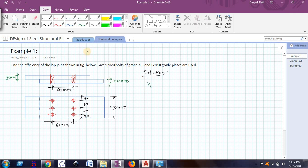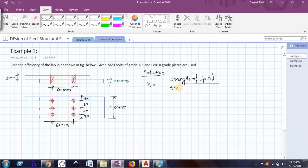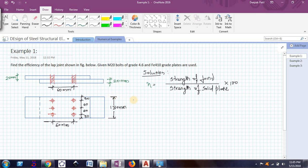To find the efficiency of the joint, eta is equal to strength of joint divided by strength of solid plate, expressed as a percentage by multiplying by 100. We have seen in previous videos how to find the efficiency of the joint. We will now find the strength of joint and the strength of solid plate one by one.